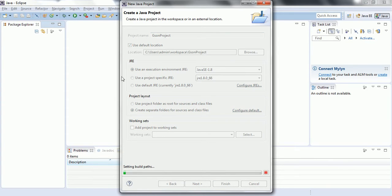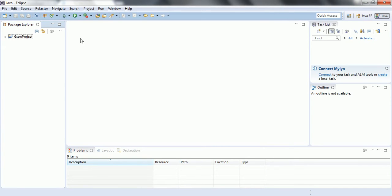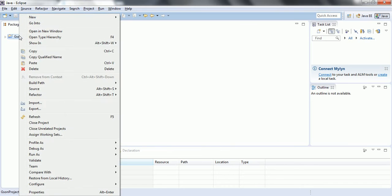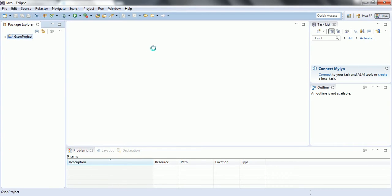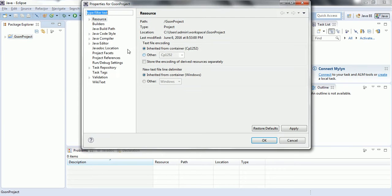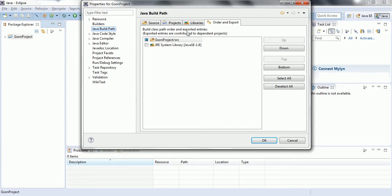Now I need to include JSON jar file to this project so that I can go ahead and work on this project. Go to the properties, then go to Java build path and click on libraries.